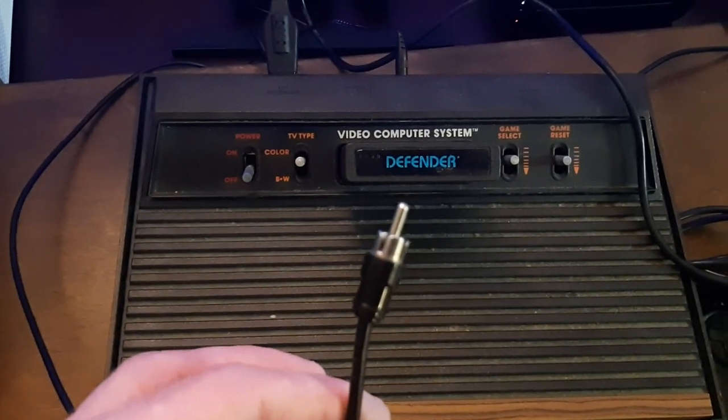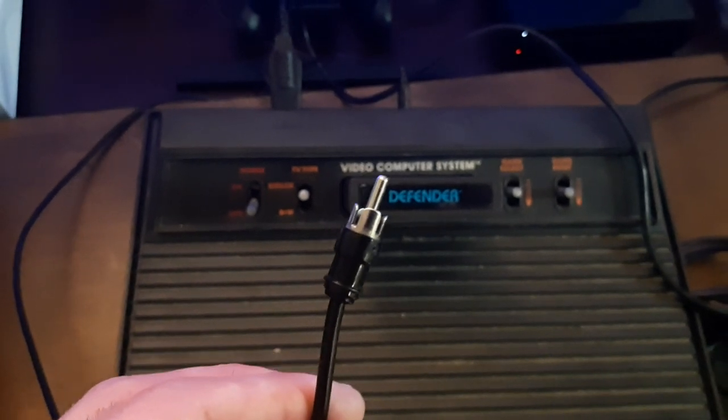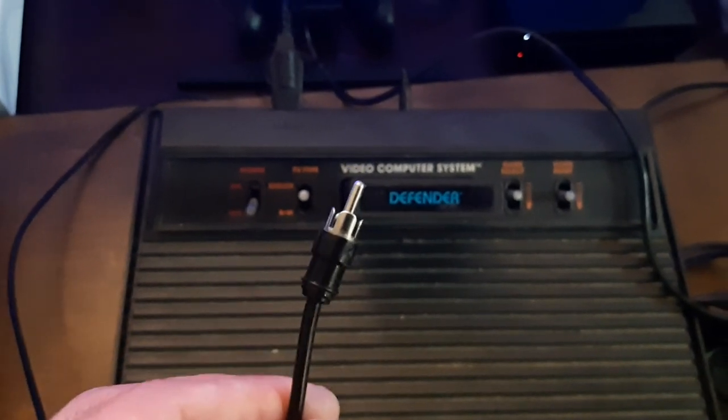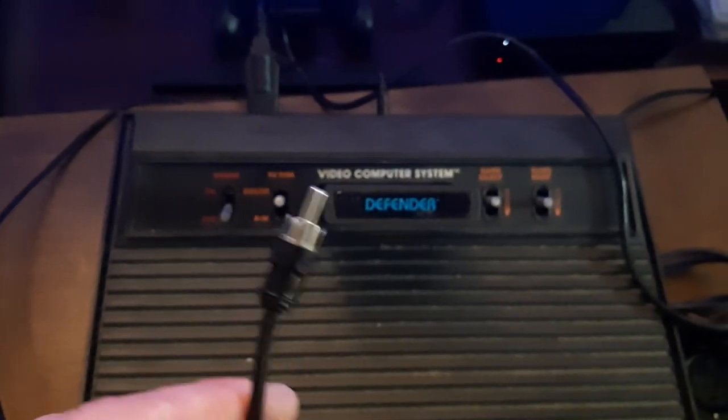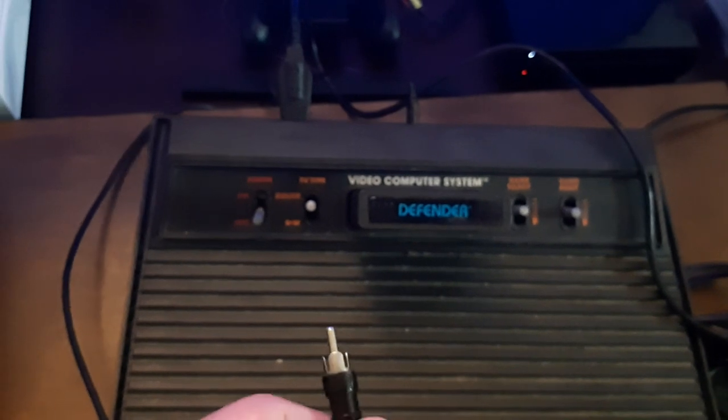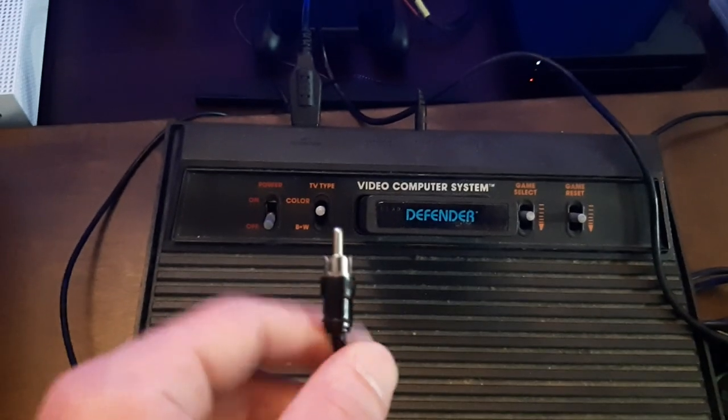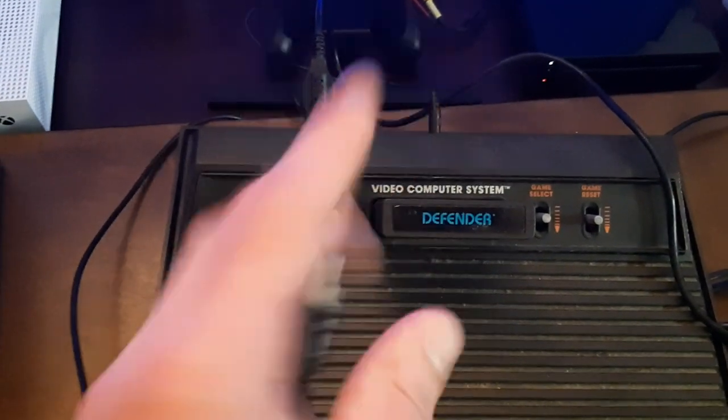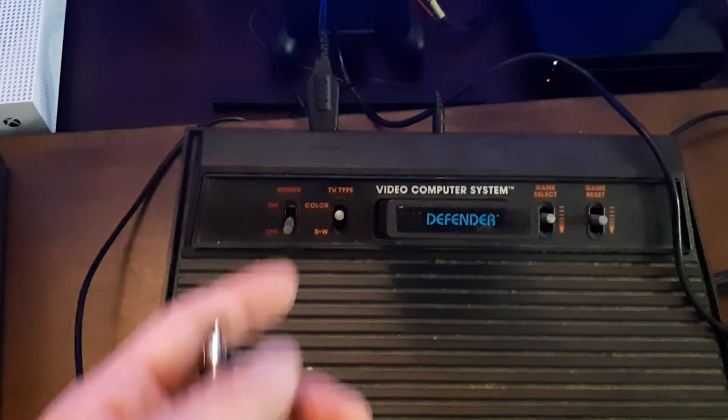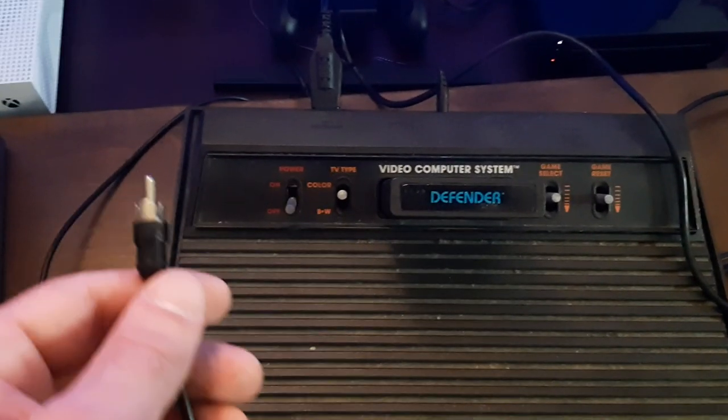That right there would be a single black RCA wire. Now, if you remember back in the day, the old cable box type thing where you'd plug this into the little converter box that had two little UHF prongs, you'd hook them into the back of the TV, and then you'd play your Atari.